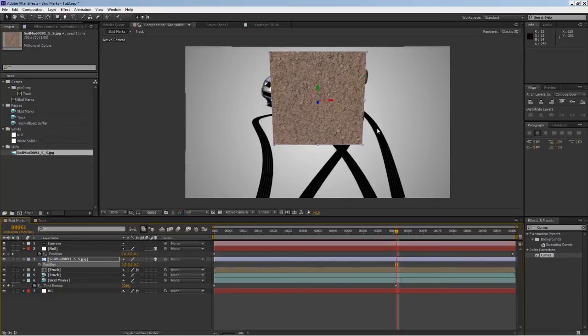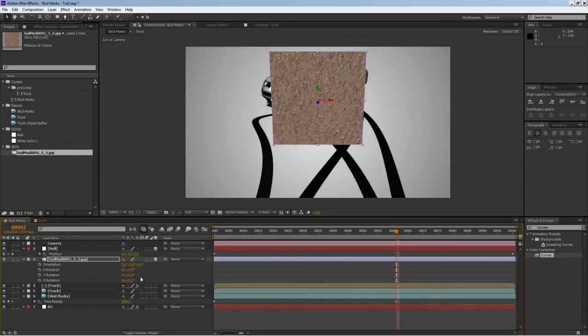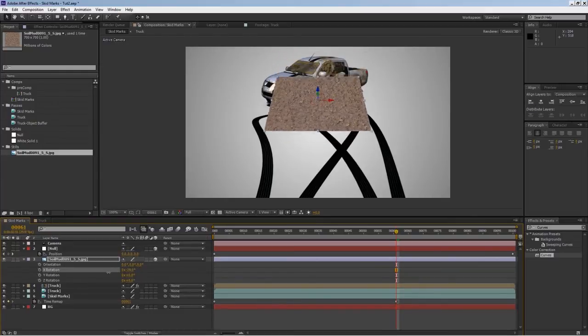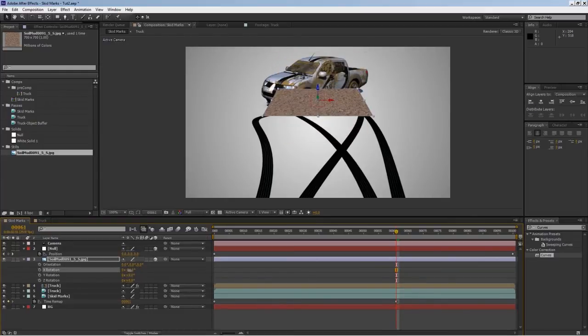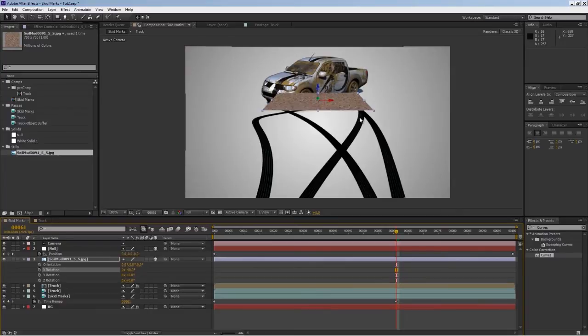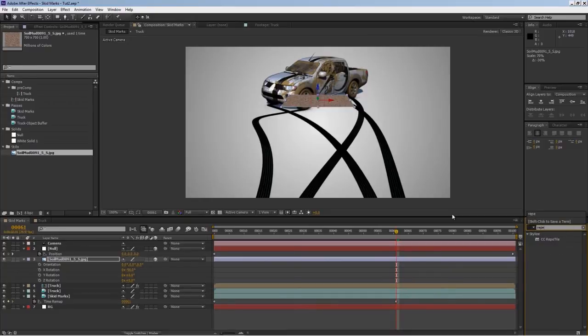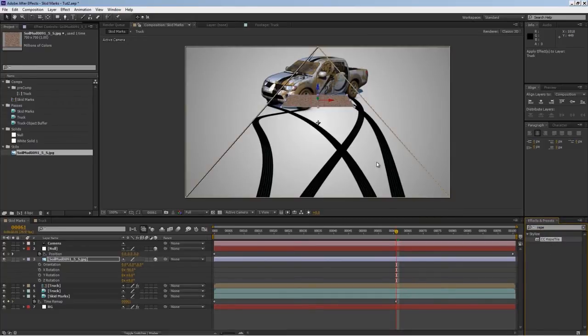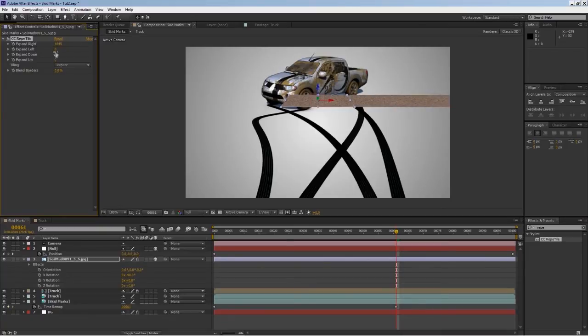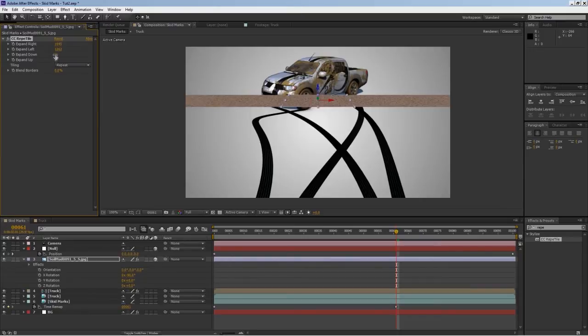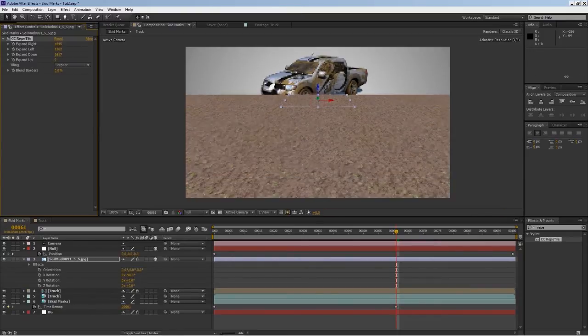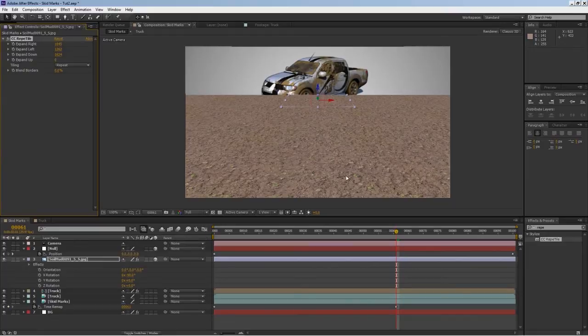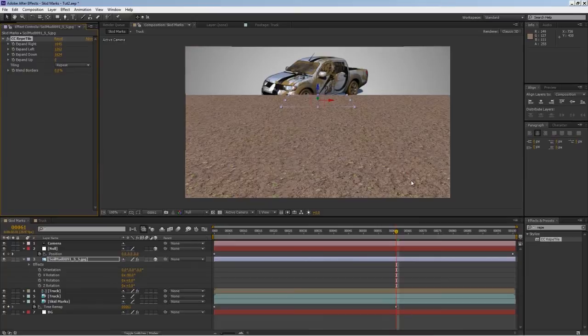I'll hit R and then on the X axis I'm going to rotate it negative 90 degrees. So this is basically my floor. I'm going to tile it with CC Repeat Tile. I'll drop it on top of this and pull up, slide on to the right, slide it to the left, and also all the way down. Basically, you can create your ground.